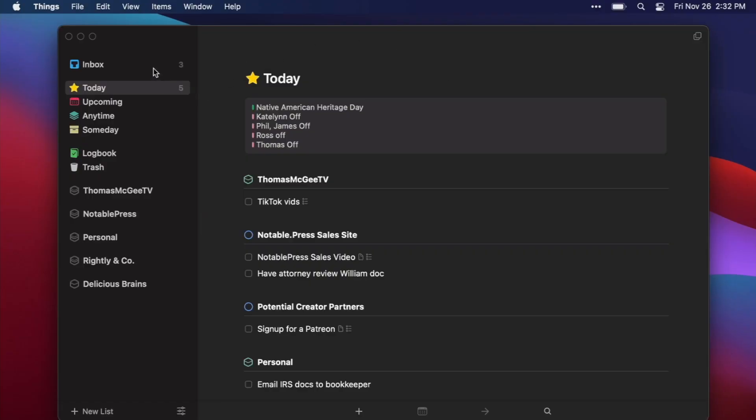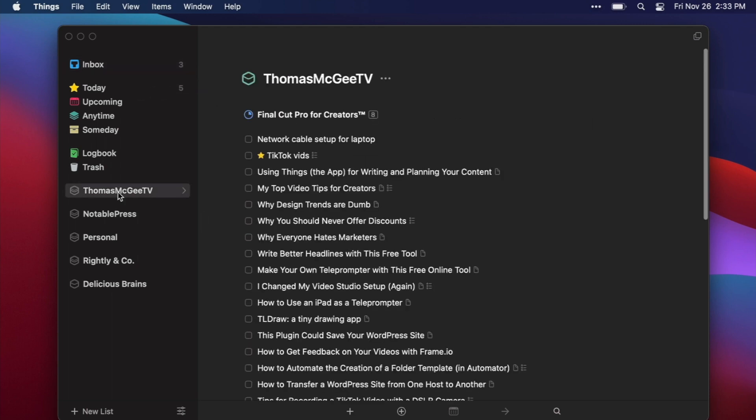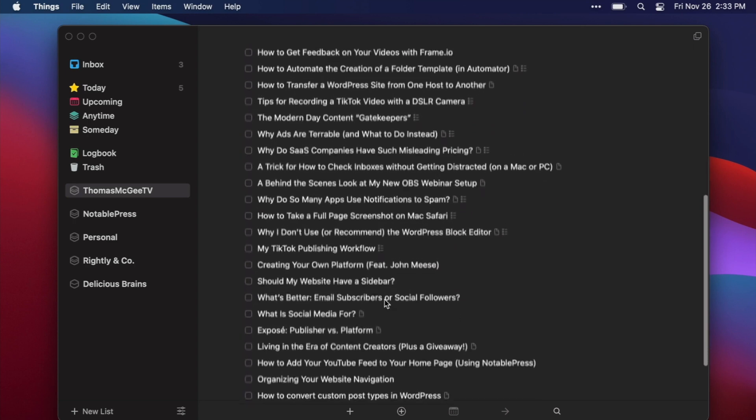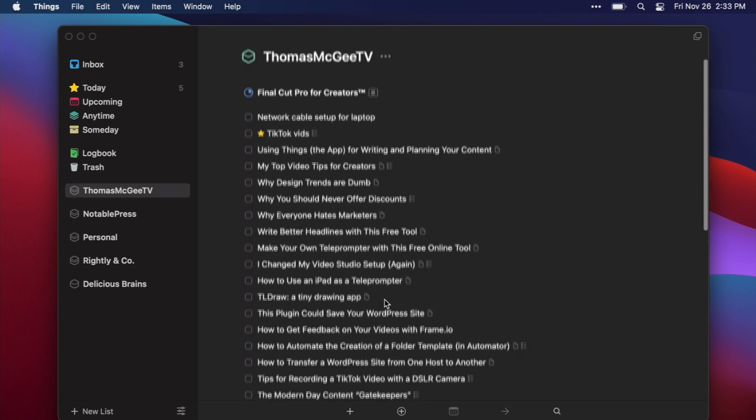Okay so here we are within Things and if you're pretty familiar with Things it's a pretty simple layout and structure. It's one of the reasons why I like it so much. It's got an inbox so this is typically where if I have an idea for a video that hits me I'm going to just toss it in here. Instead I'm going to focus on this section right here or this collection of projects and to-dos and this is where I'm going to actually add in all my ideas.